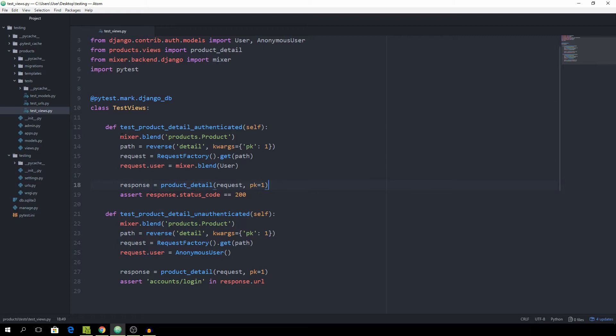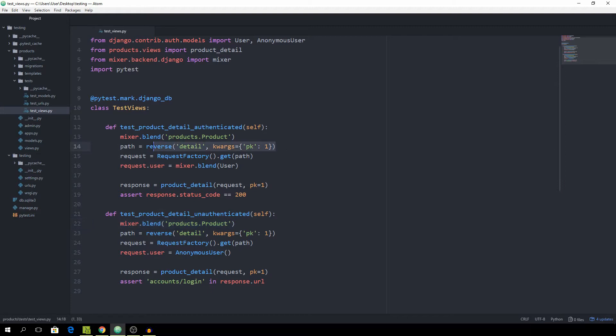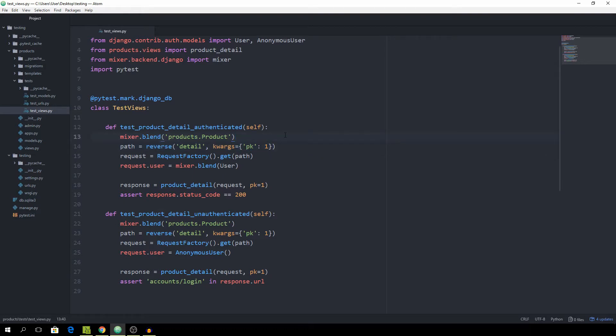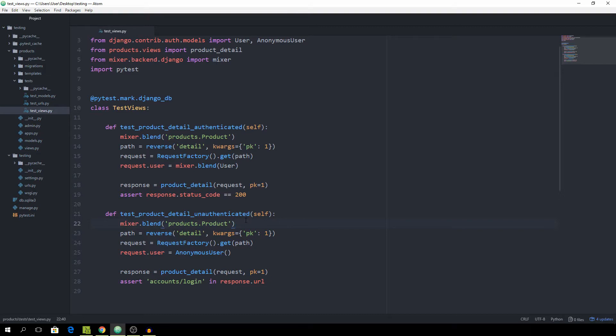As you can see, we are using this mixer.blend line twice right here and right here as well. It's not part of the main function behavior. It's just some code that we need in order to run this line because we are relying on having an object with the private key of one. Also we are instantiating the requestFactory object in two different places and there's some room for improvement in regards to performance.